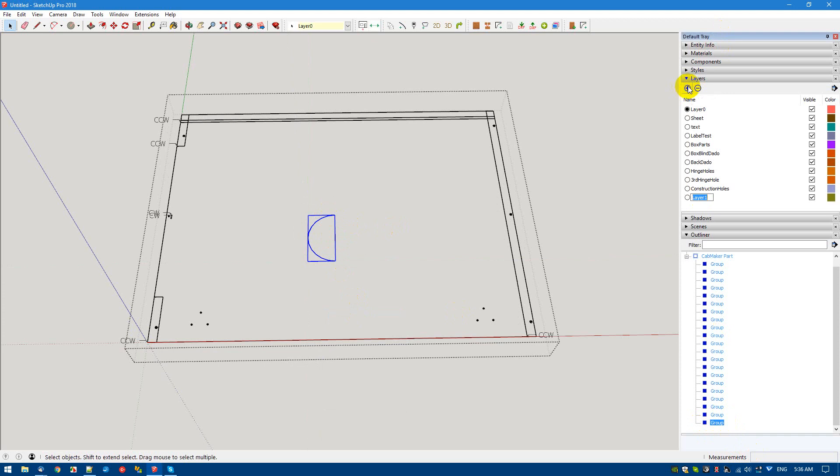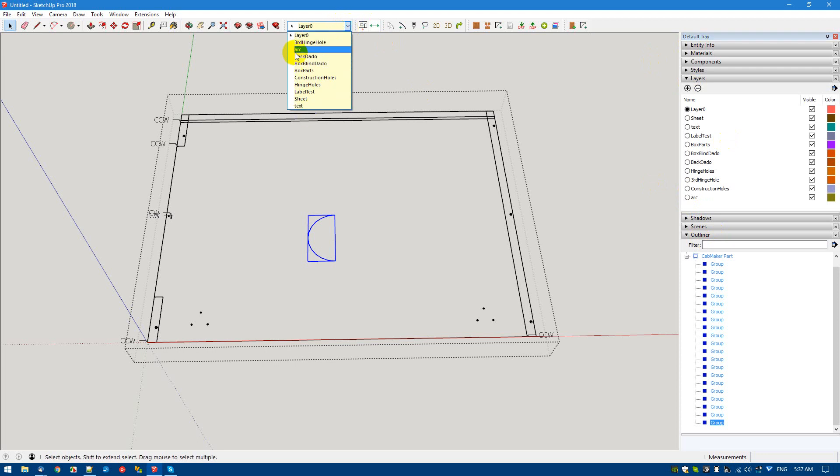The next thing to note is that we probably need to put it on a unique layer for the machining operation. I'm going to create a layer called 'arc' and move that group into arc.